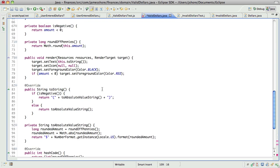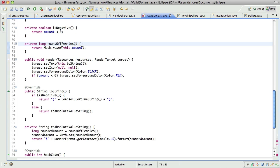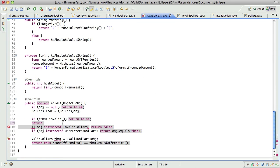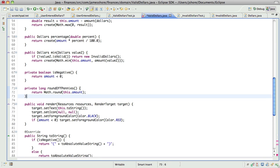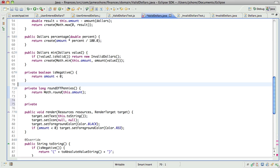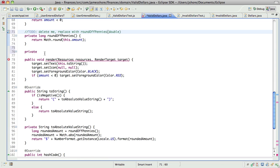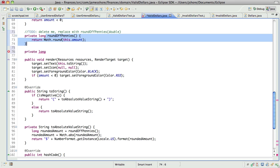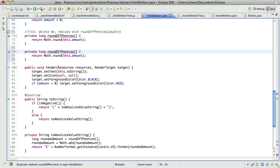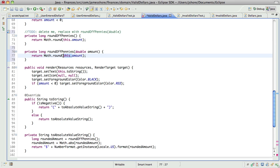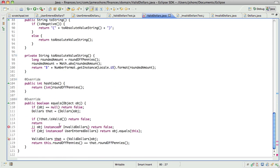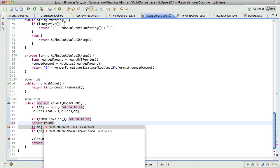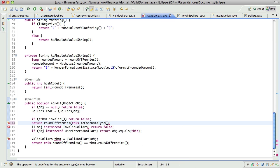I think I'm going to modify round off pennies to take an amount, but for now, I'm just going to take it. Yeah, let's make a version of round off pennies that takes the value. Yeah, there we go. So, we're going to say return this, or round off pennies this dot two core data type equals round off pennies that two core data type.